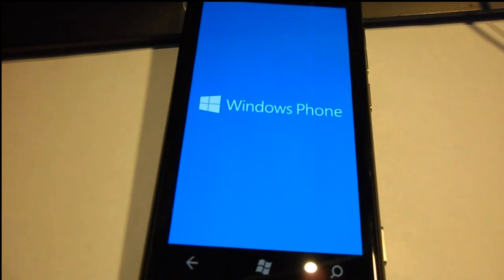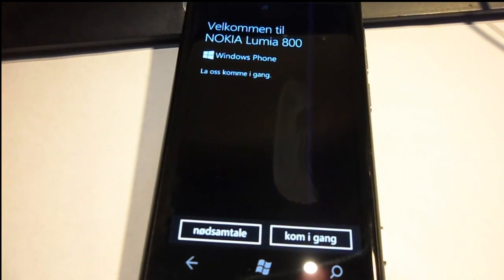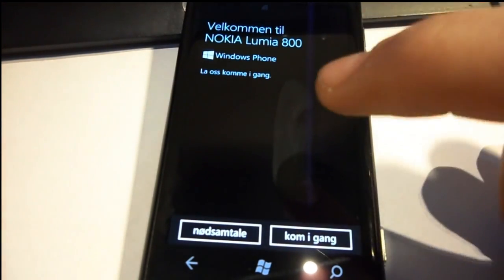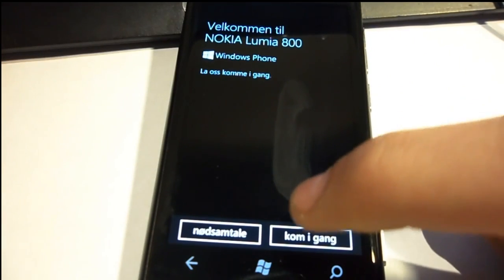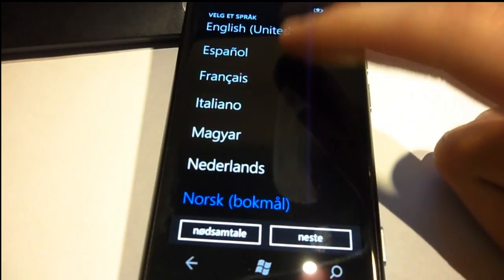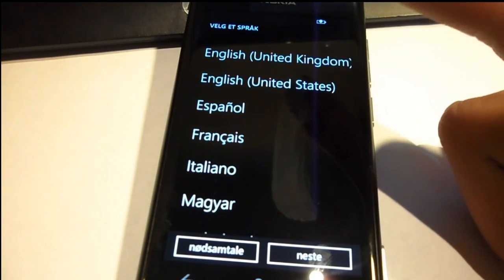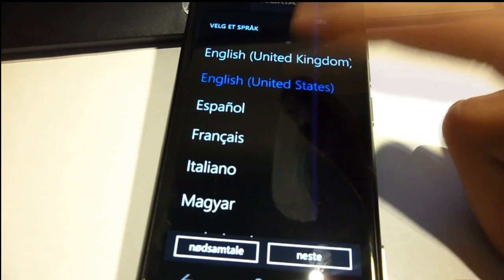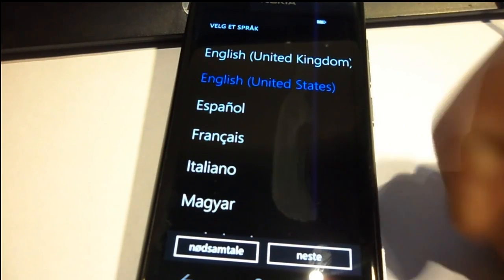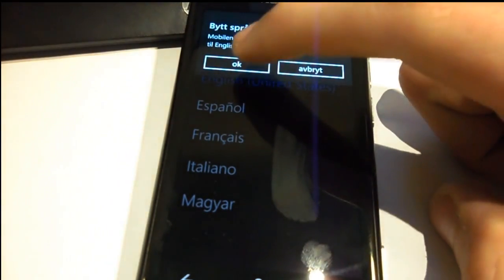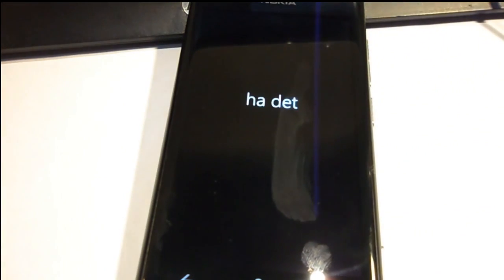There's one thing — the phone will be in Norwegian language, so we're going to change that. Click next and select United States or whatever your language is. I'll choose United States English, click next, and it's going to reboot. It'll turn off and turn on again — don't get scared, everything is under control.